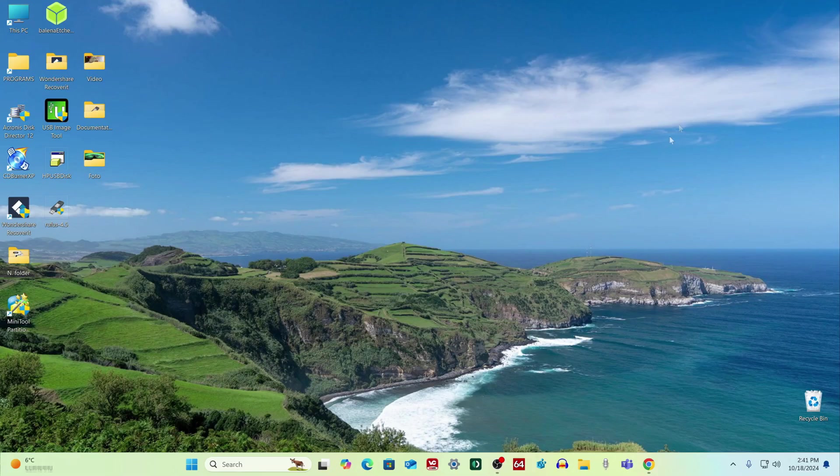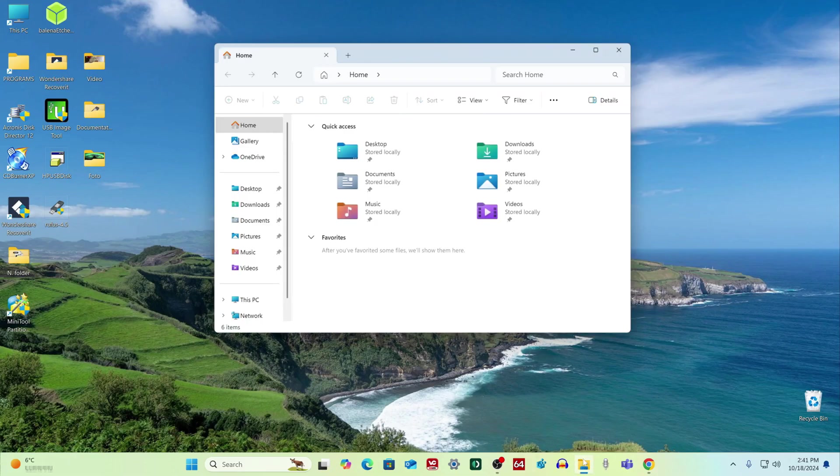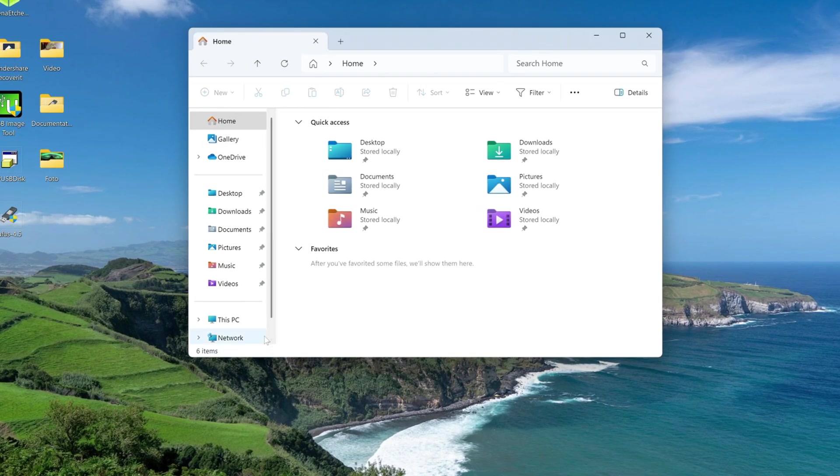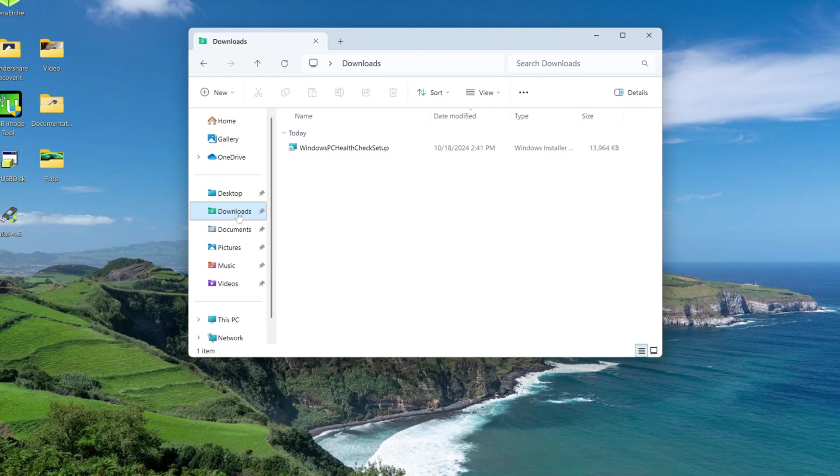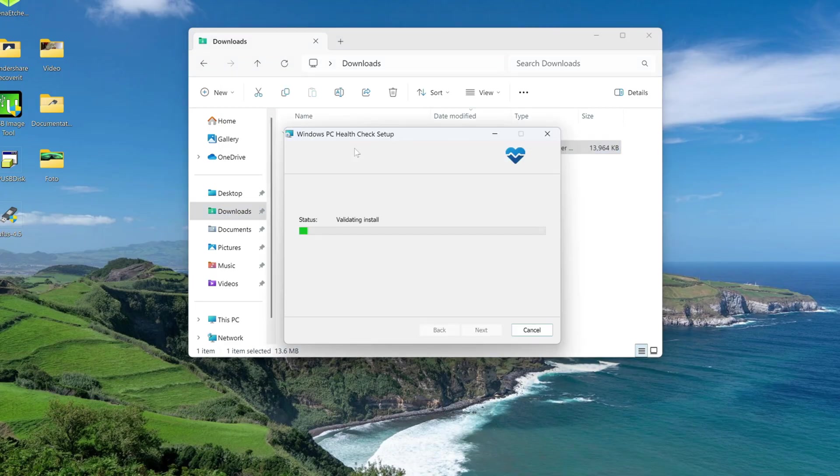You can close the browser, now open Explorer, then the Downloads folder, and double-click on the application shortcut. Install it on the computer.